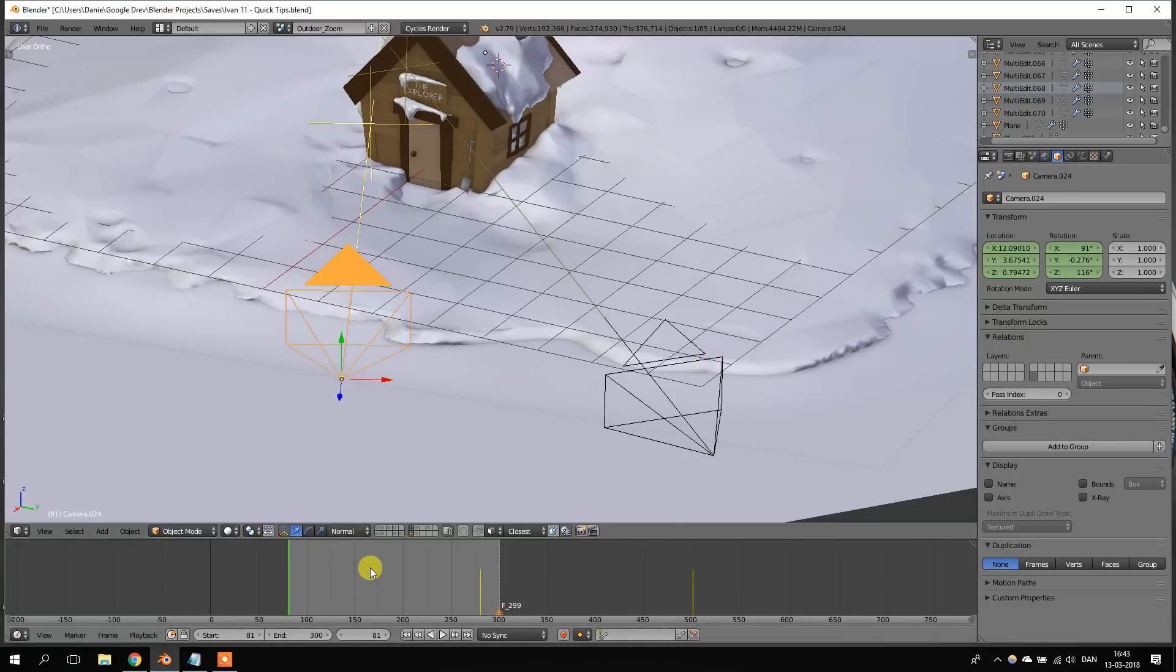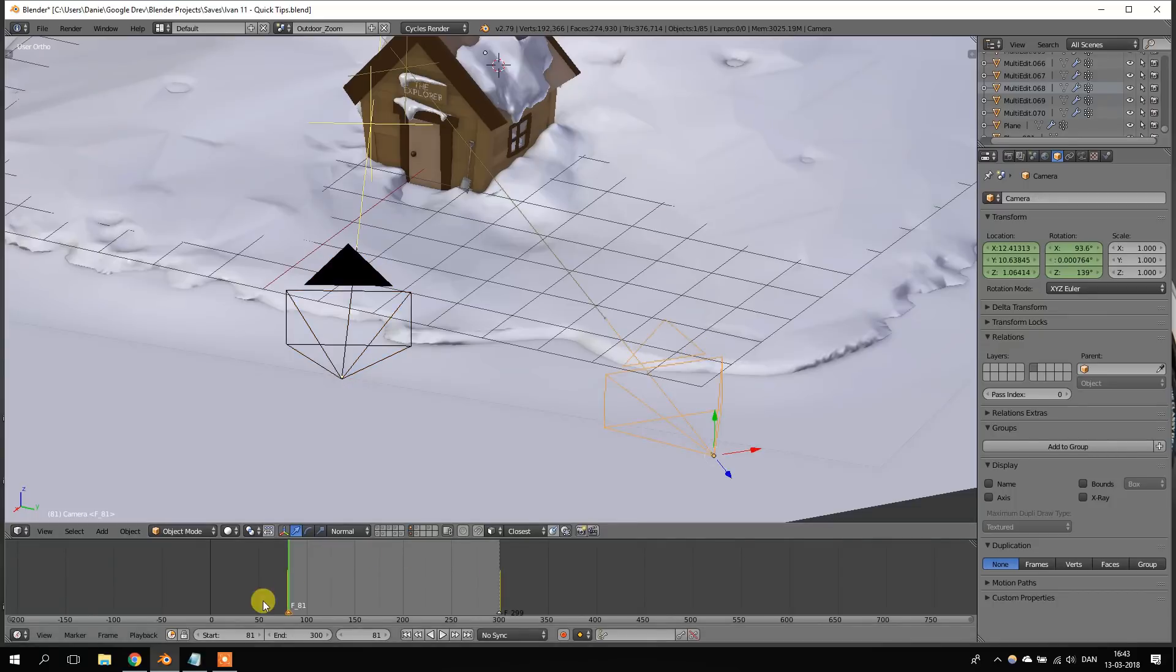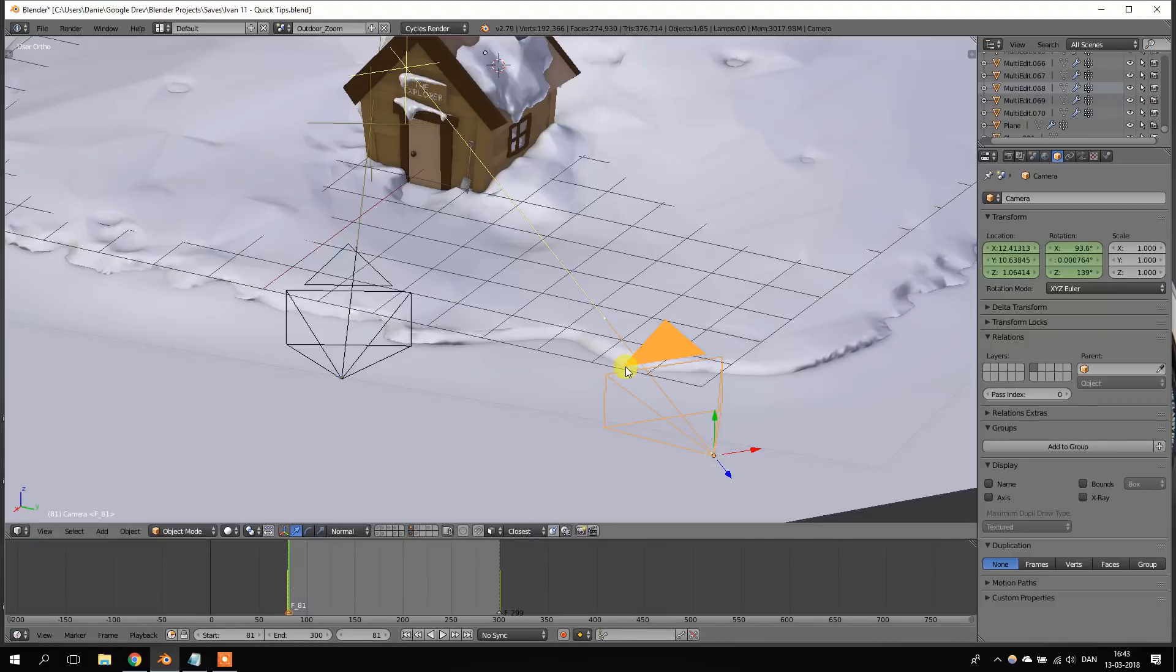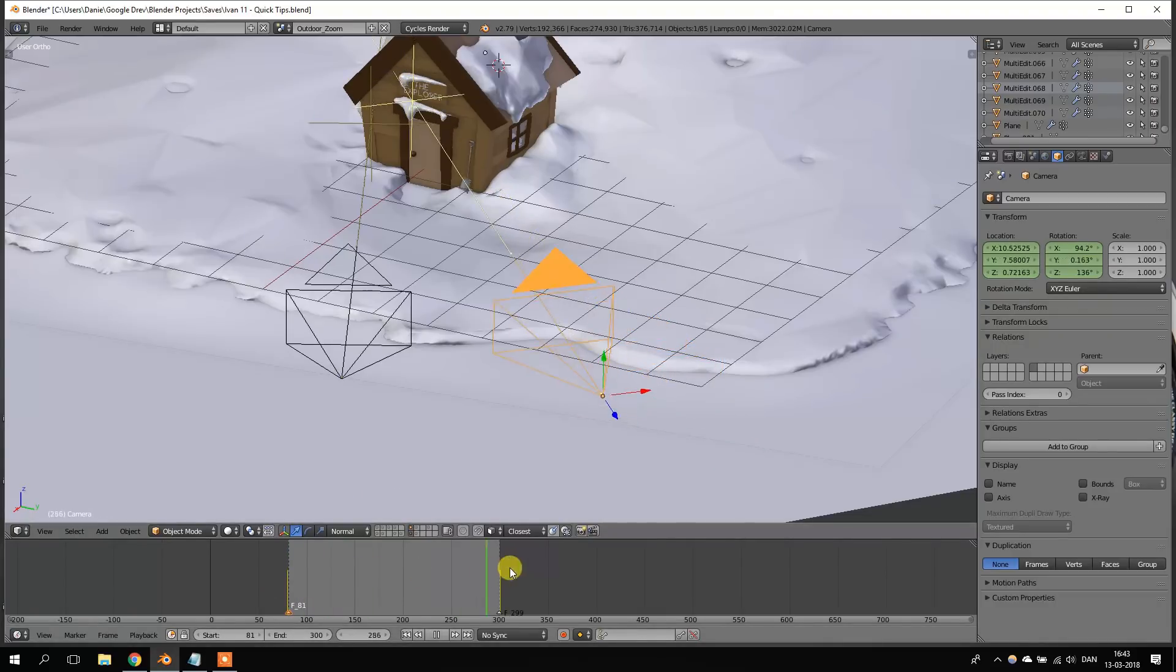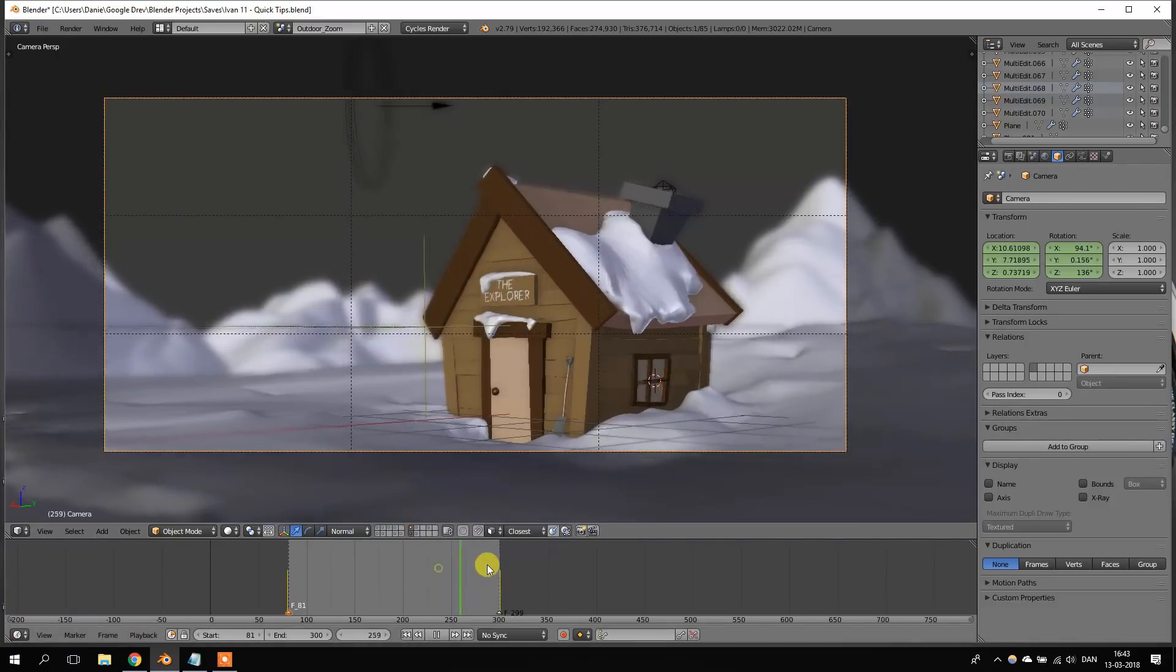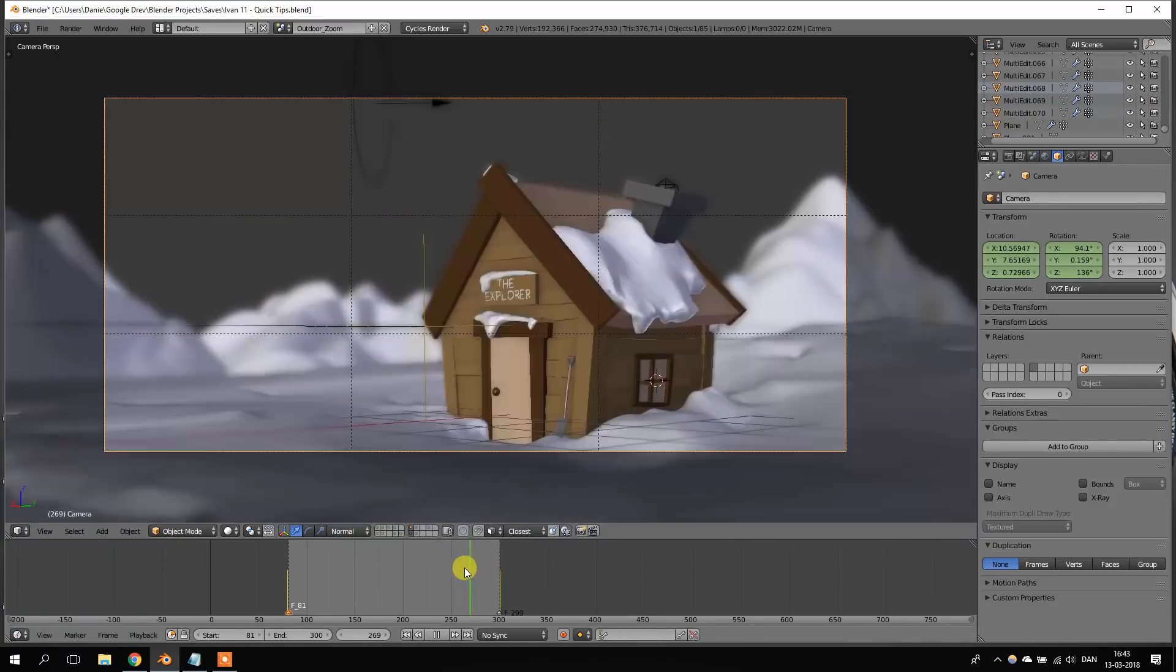Go to the timeline, press M, and now we want to bind this camera to that marker. So, let's go to the timeline again, press Ctrl B, and now this camera is bound to this marker. So, if we go through the timeline, we can see that the active camera is changing all by itself.